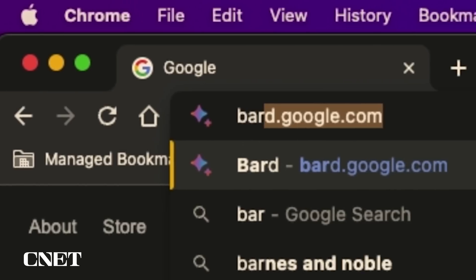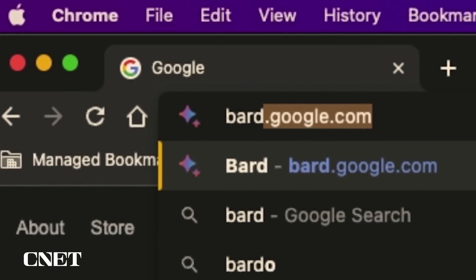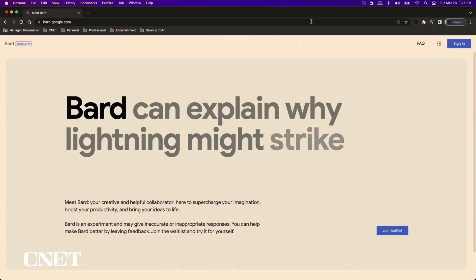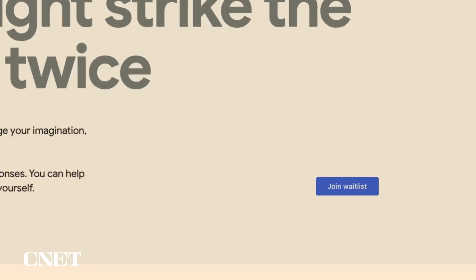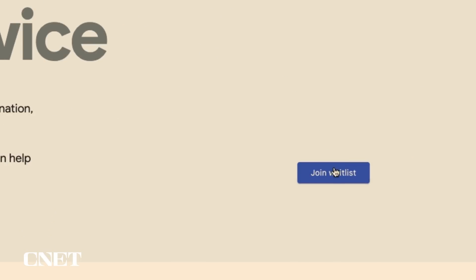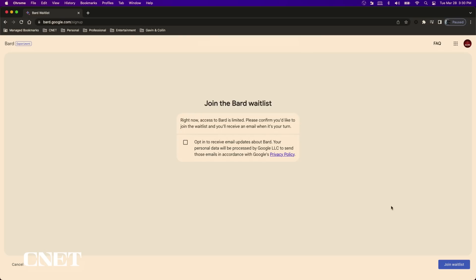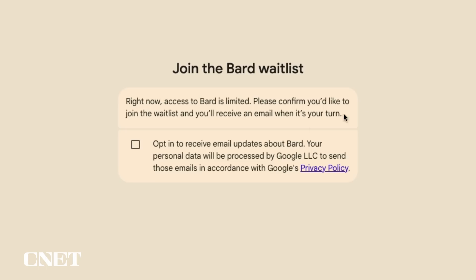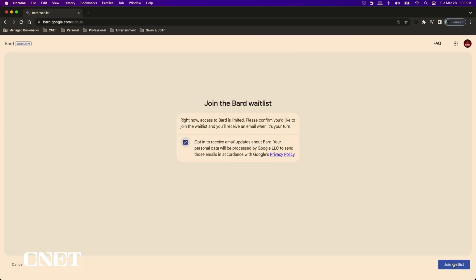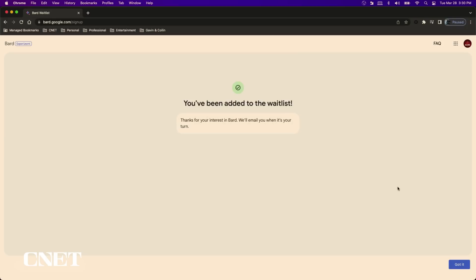The first thing you want to do is join the waitlist at bard.google.com. Click on the join waitlist and opt-in for email updates from Google about Bard. Click join the waitlist again and you're on the list.